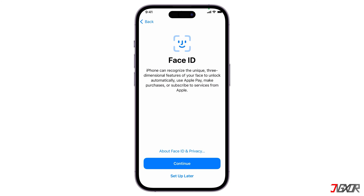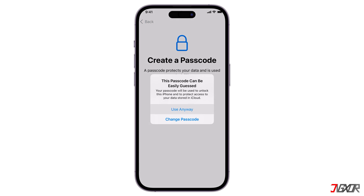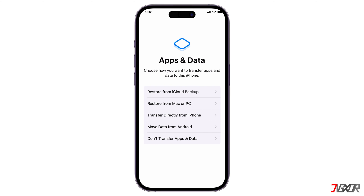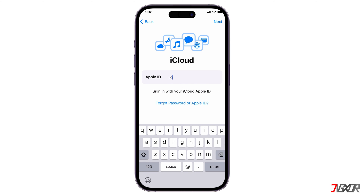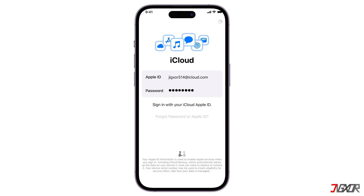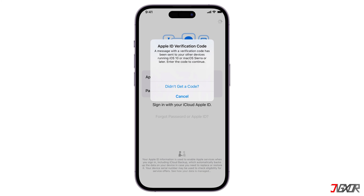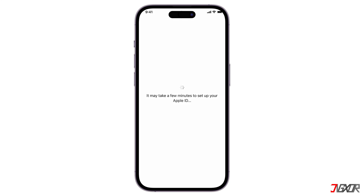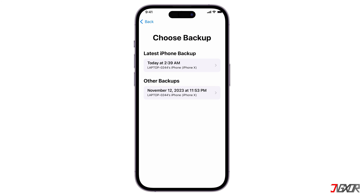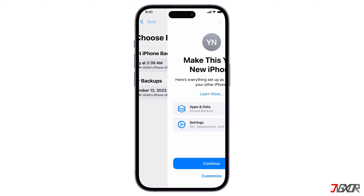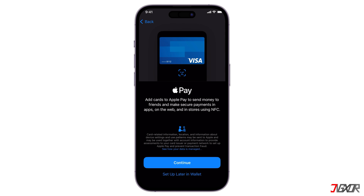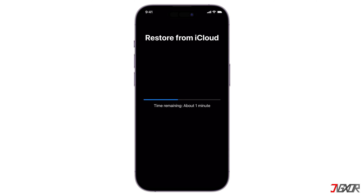Follow each prompt and set a new device passcode as required. On the Apps and Data screen, select Restore from iCloud Backup and enter your Apple ID credentials. Provide the two-factor authentication code sent to your trusted device and agree to Apple's terms and conditions. Once your Apple ID is verified and set, select the backup version from the list and follow the next prompt until the Restore from iCloud is complete. After restore, your iPhone will restart and keep the data from the iCloud backup you selected.